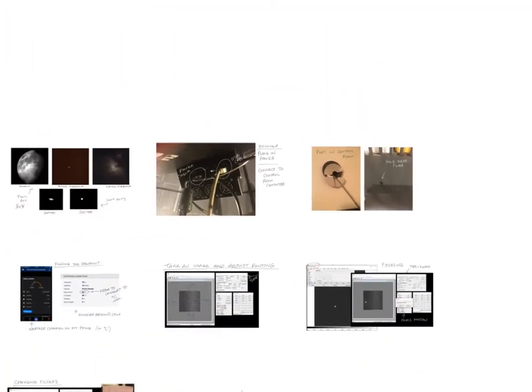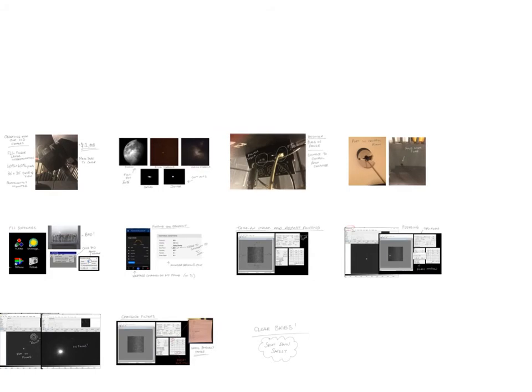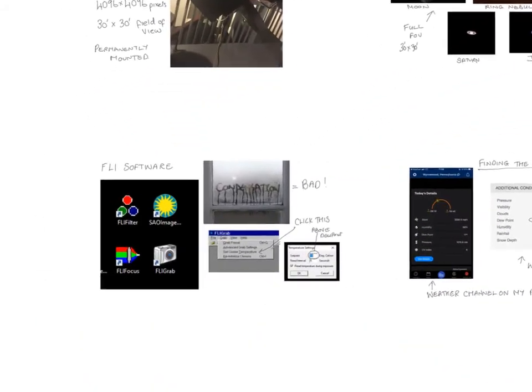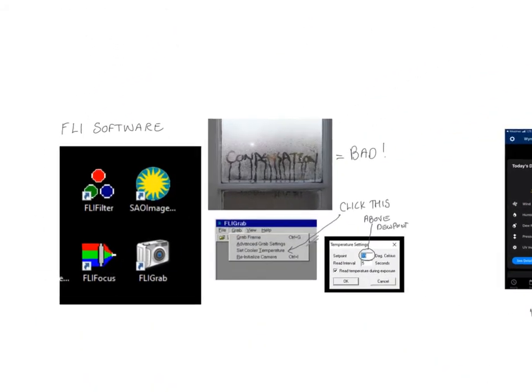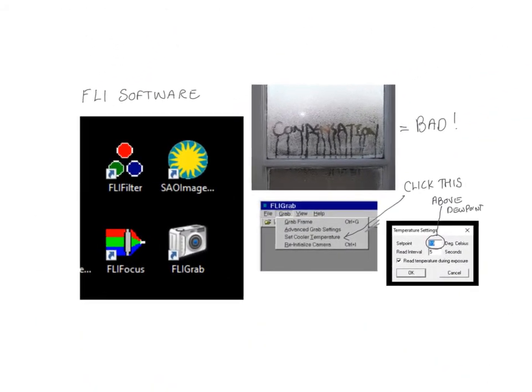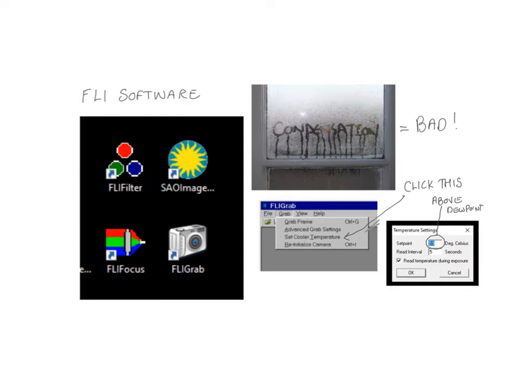So what do we do next? The first thing you want to do the minute you turn on the camera, in fact maybe slightly before it, is to make sure that you've got the software that controls it running on your account on the computer in the control room. It should be installed, but if it's not, make sure it's installed. We need this FLI software as well as SAO image.